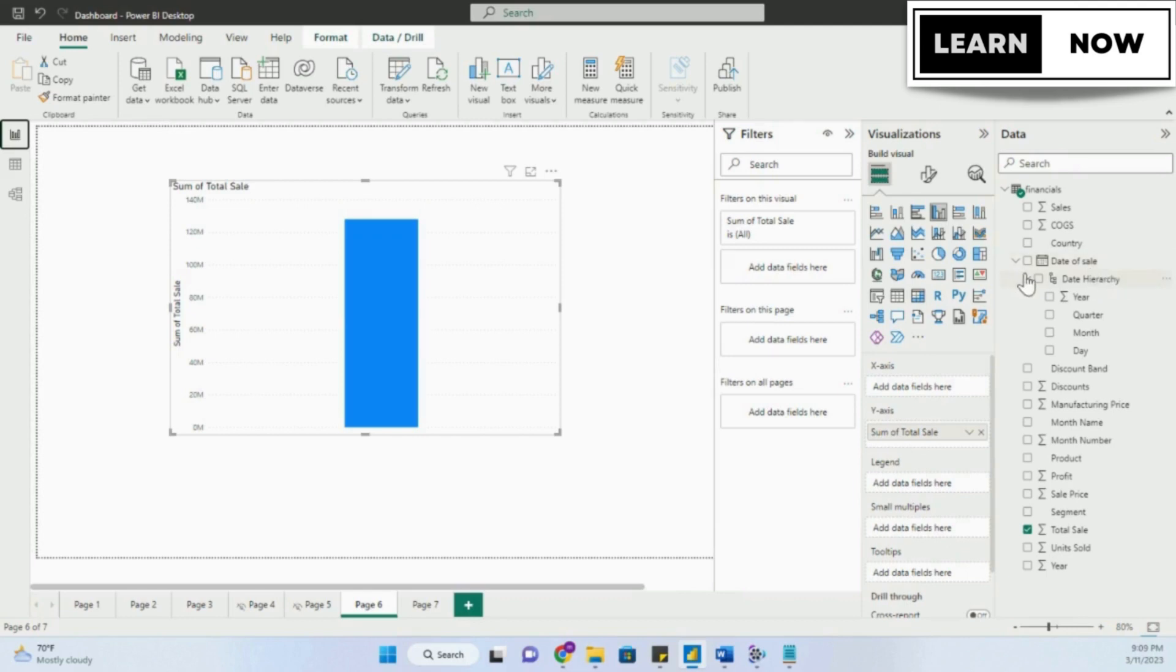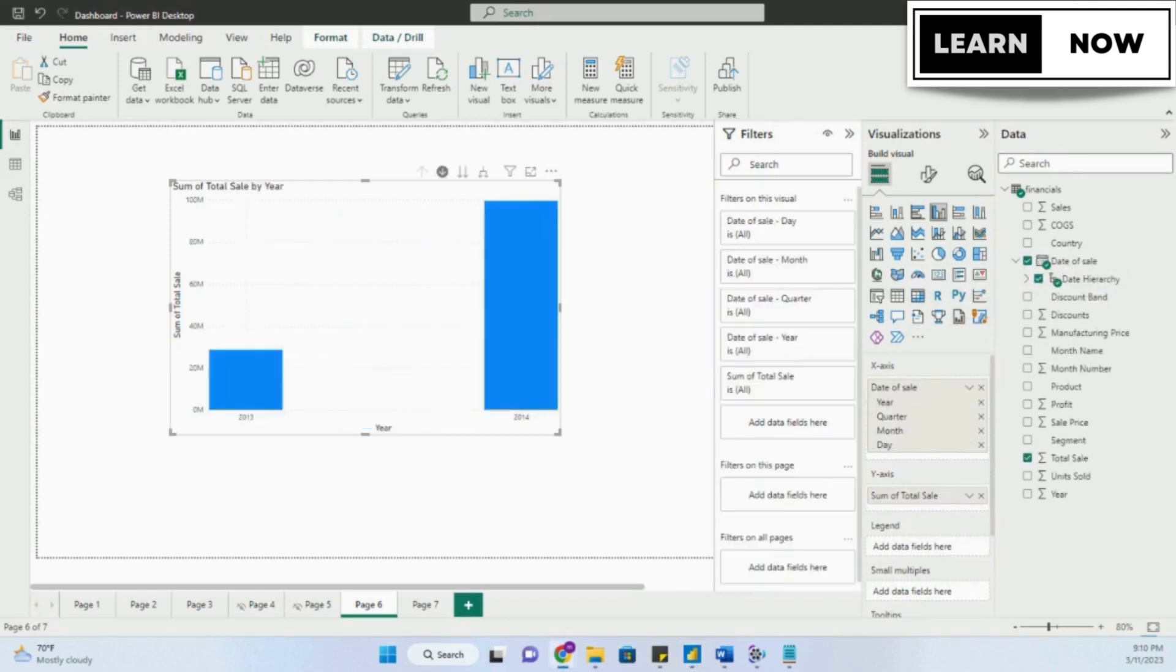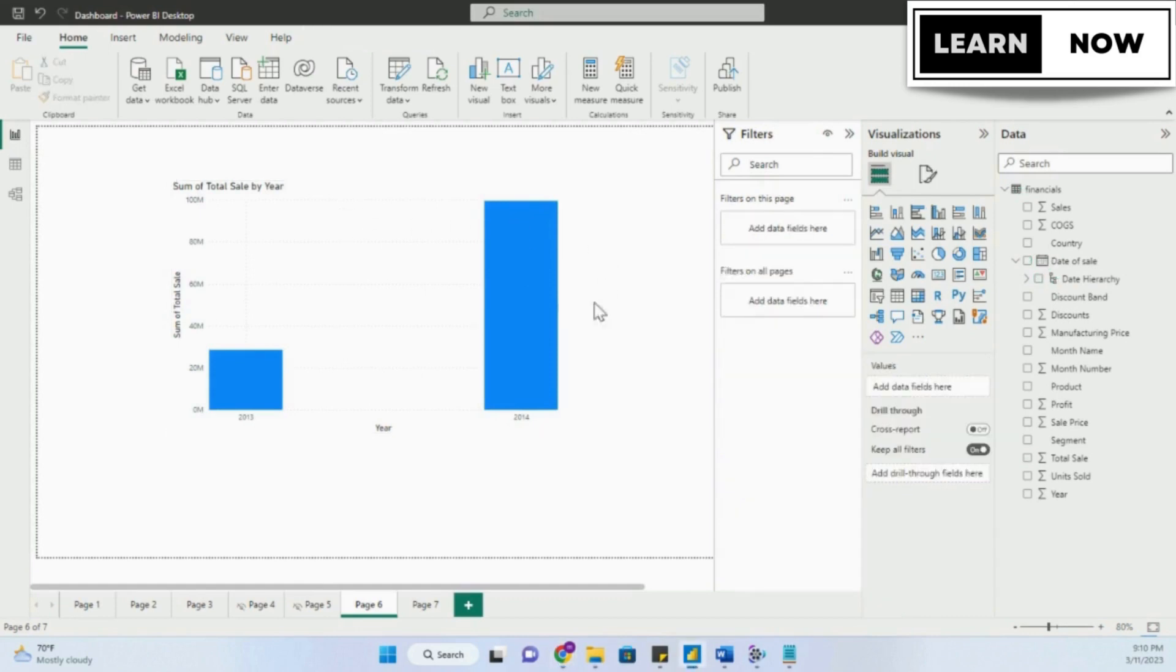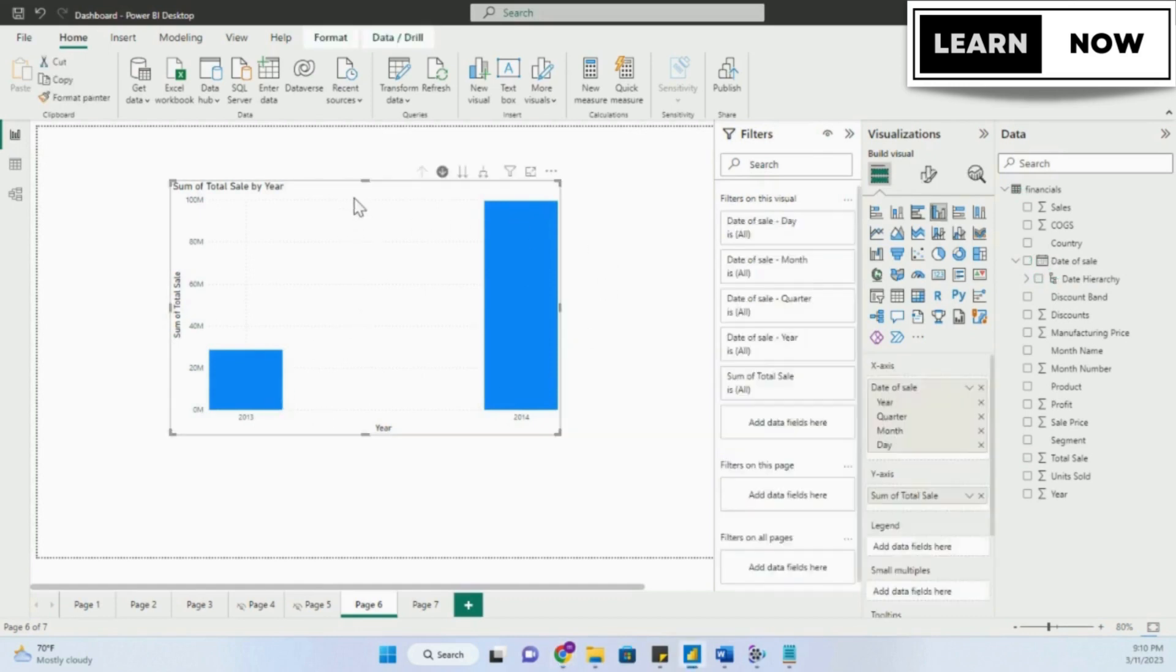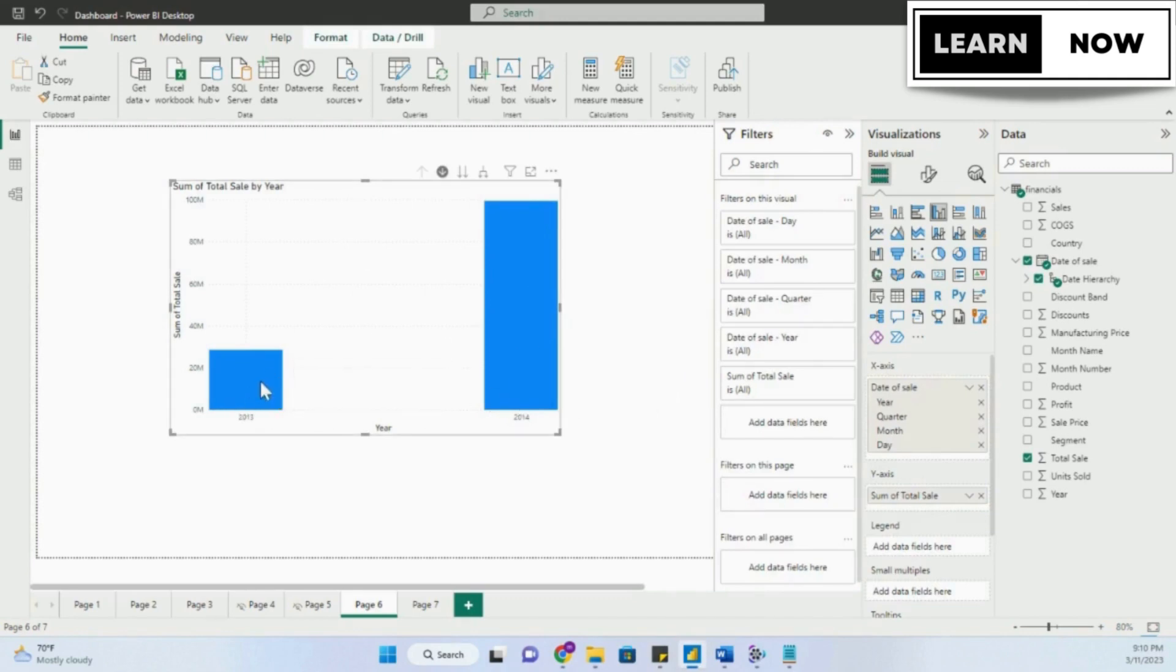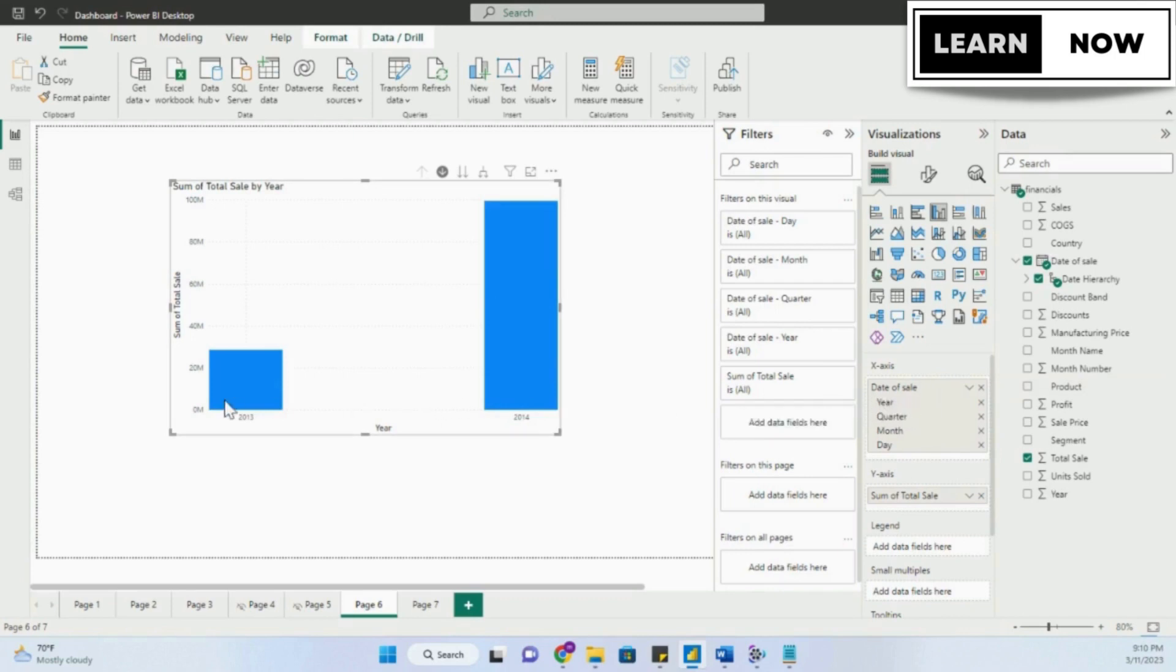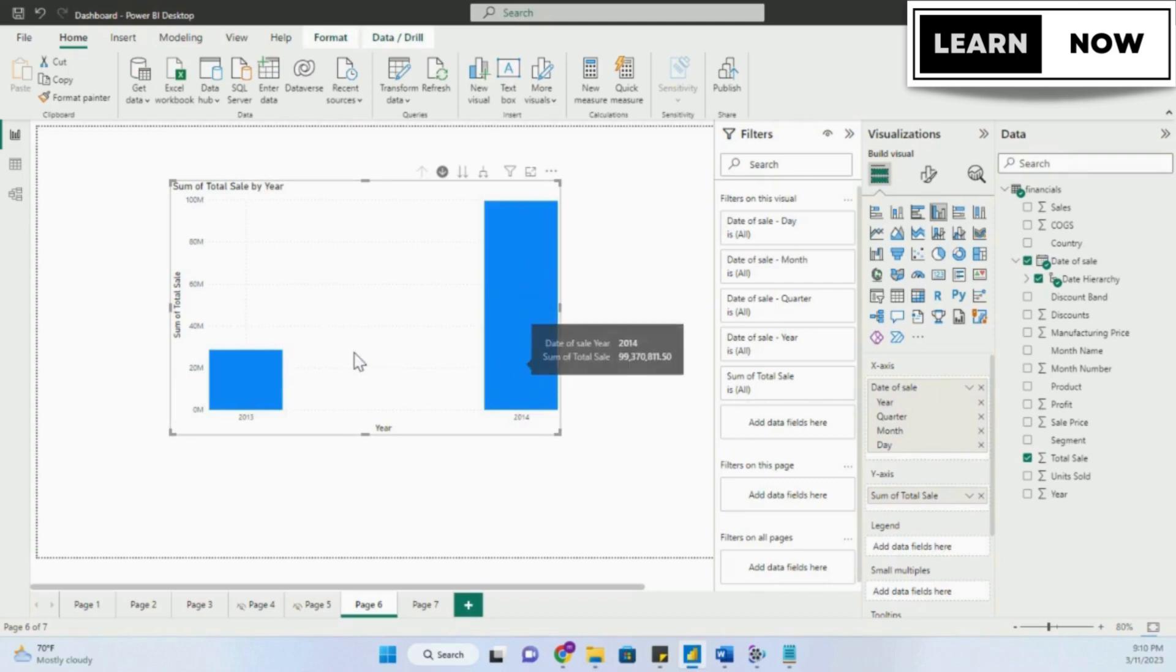Now we can simply bring the date of sale into our x-axis, and we will have the entire date hierarchy added to the axis. If you notice, our visual has started to show up the data. We have the total sales column broken down into two columns, one is 2013 and other 2014. This is what we have in our data. So we currently are on the first level of date of sale.